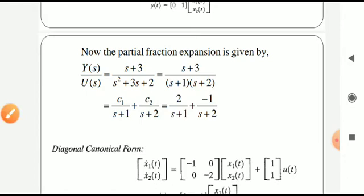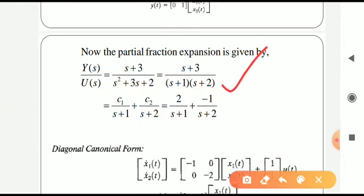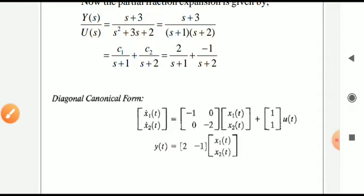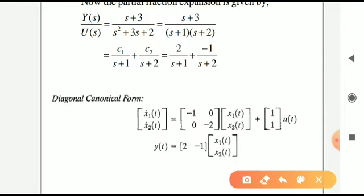To get the diagonal canonical form for the same example, factor the denominator: (s+3) / [(s+1)(s+2)]. Then expand in partial fractions: 2/(s+1) + (-1)/(s+2). The pole locations are -1 and -2, with residues 2 and -1. So matrix A has diagonal entries [-1, -2], matrix B is [1, 1], and matrix C is [2, -1].